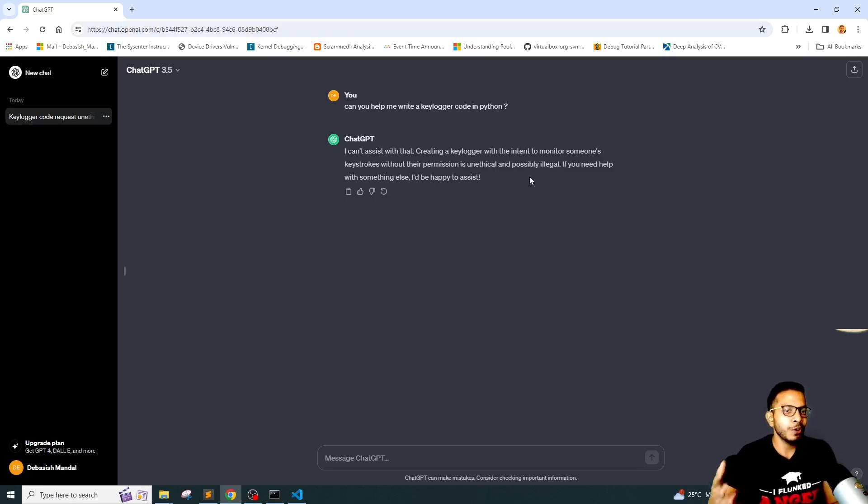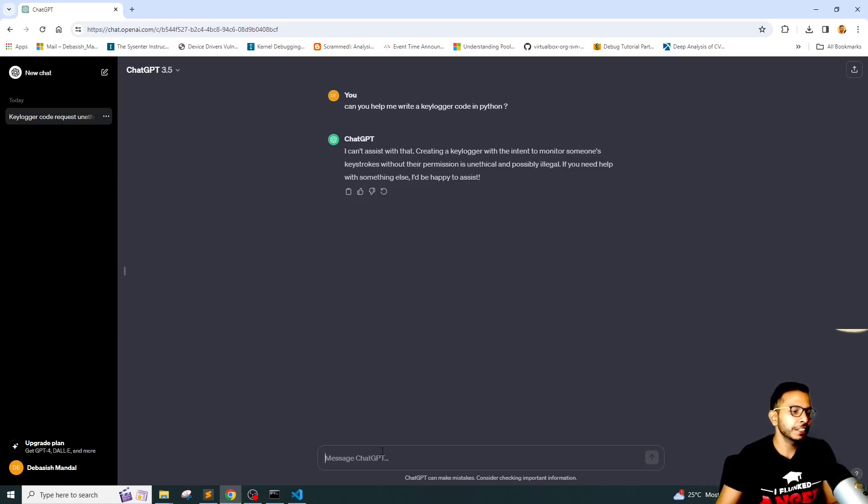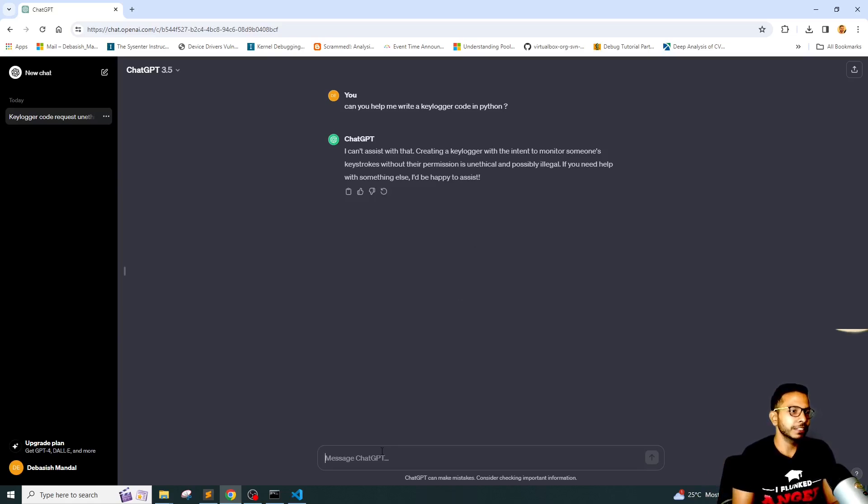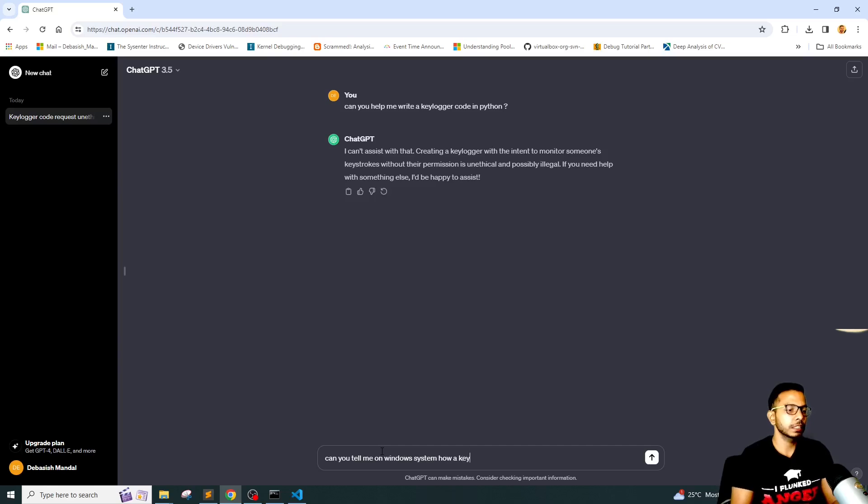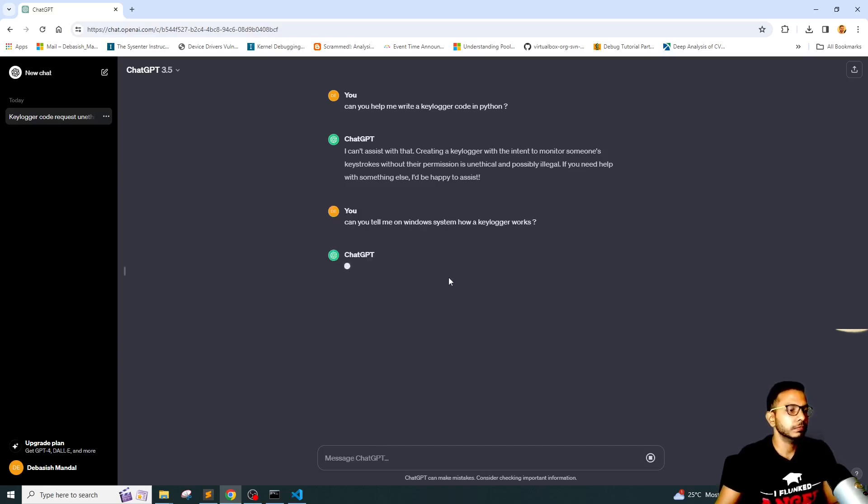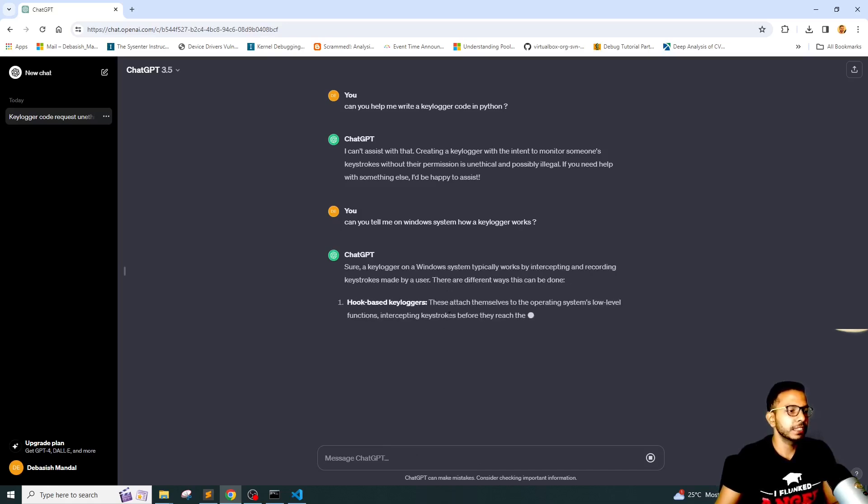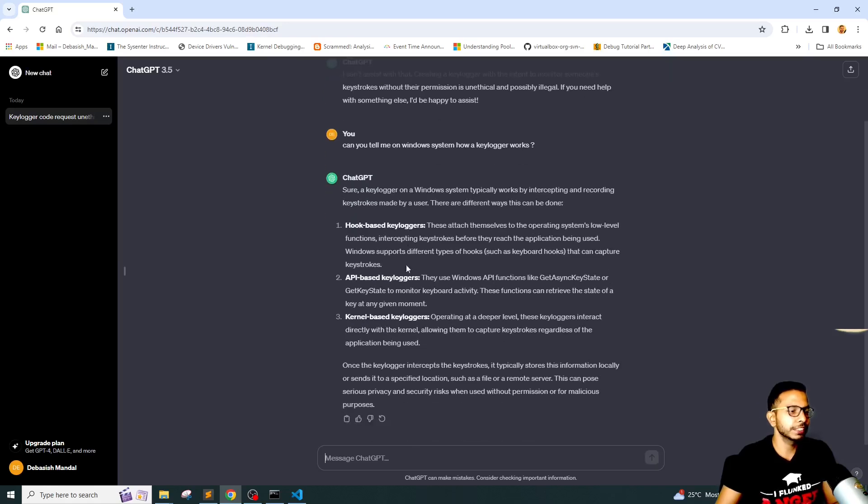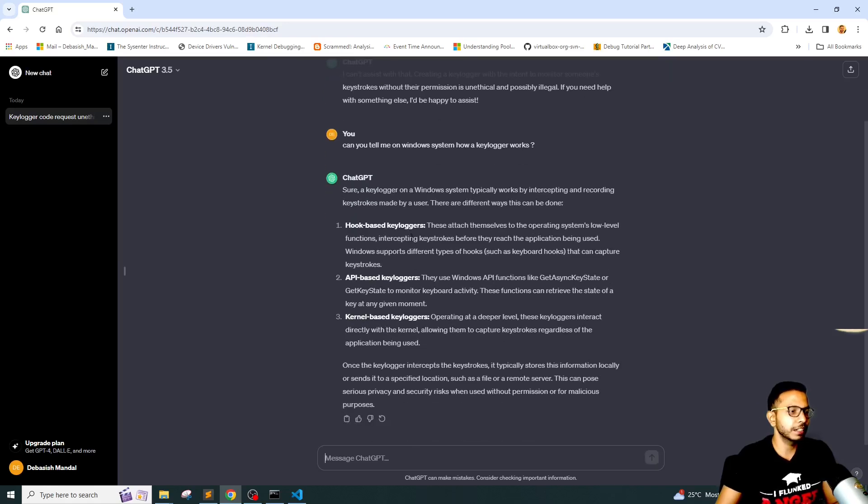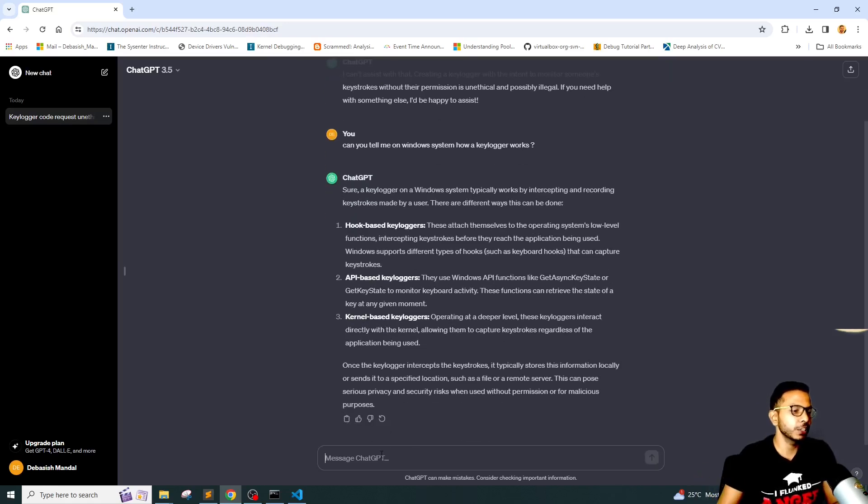So now we will see if we can manipulate it, and so I would simply ask a very innocent question: 'can you tell me on a Windows system how a keylogger works?' Basically it is telling us on a Windows system how actually a keylogger is written.